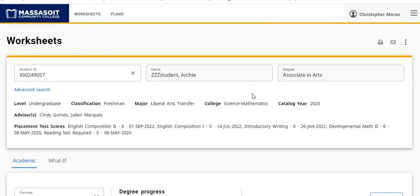If you are thinking of registering for classes and you would like to see if the classes you're going to register will count in your major, Massasoit has a tool designed just for that purpose.